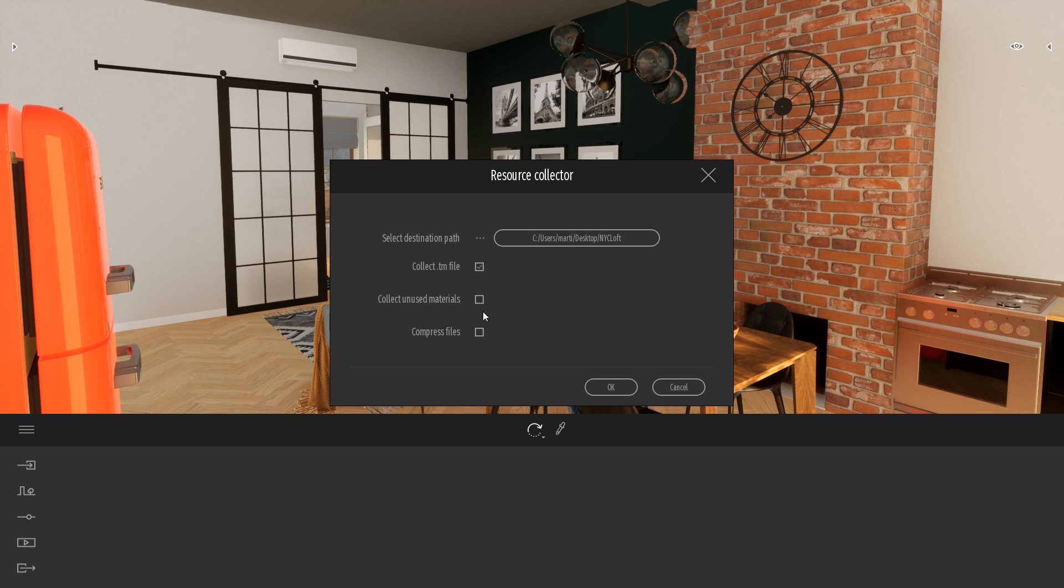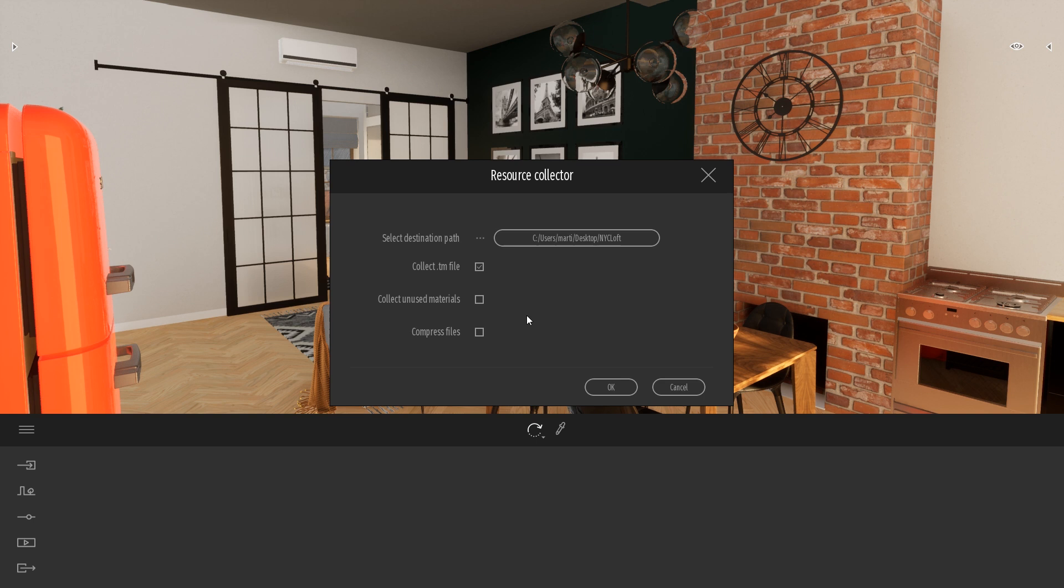The collect unused material will allow you to take the textures that are present inside the Twinmotion file but are not applied in any material visible inside your project. So I don't really need that for this specific project. And I can also directly compress the file to make an archive zip file that I can more easily share.